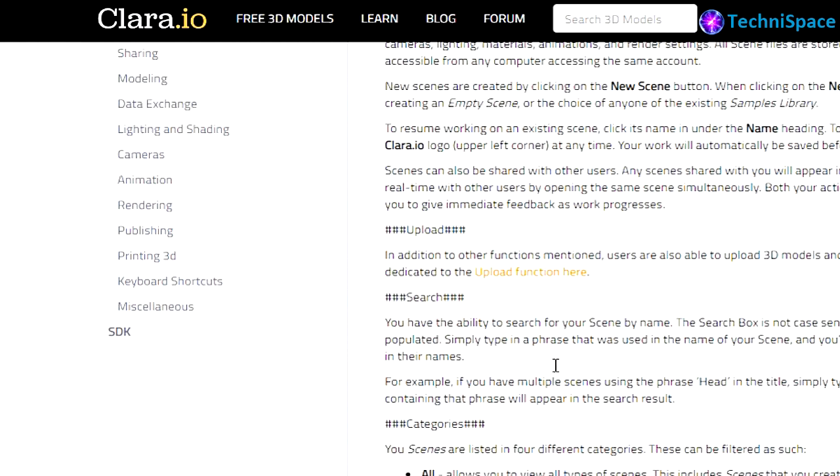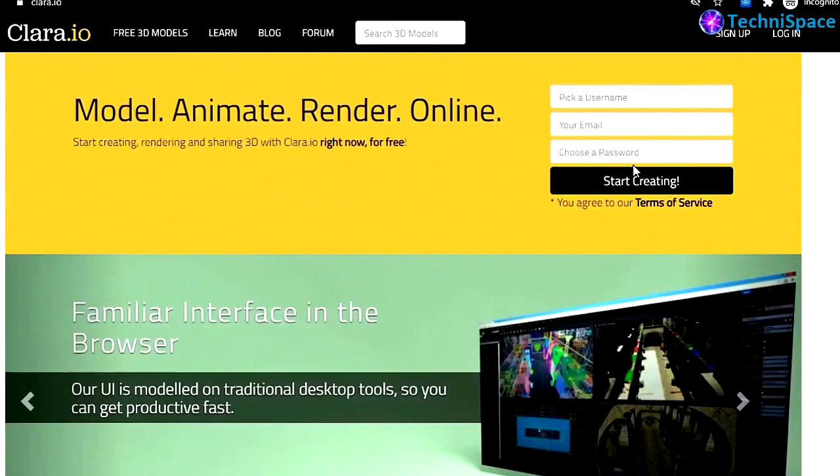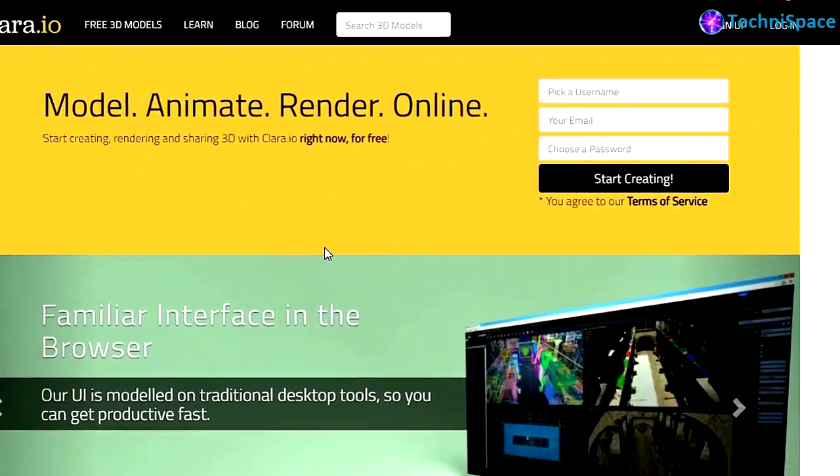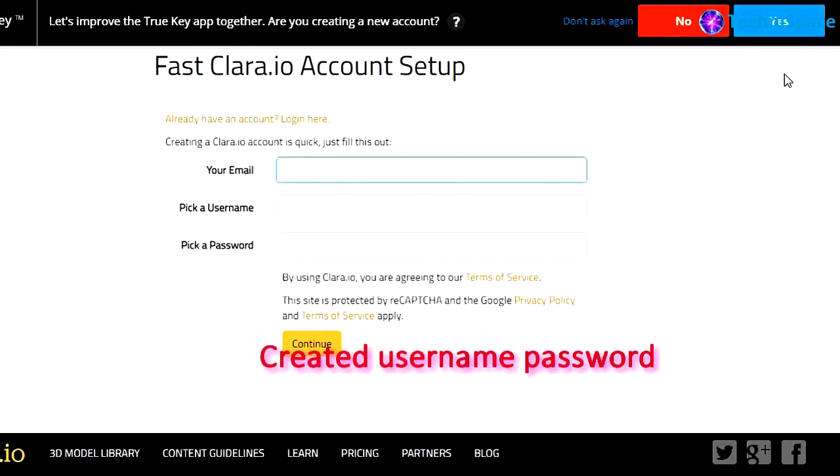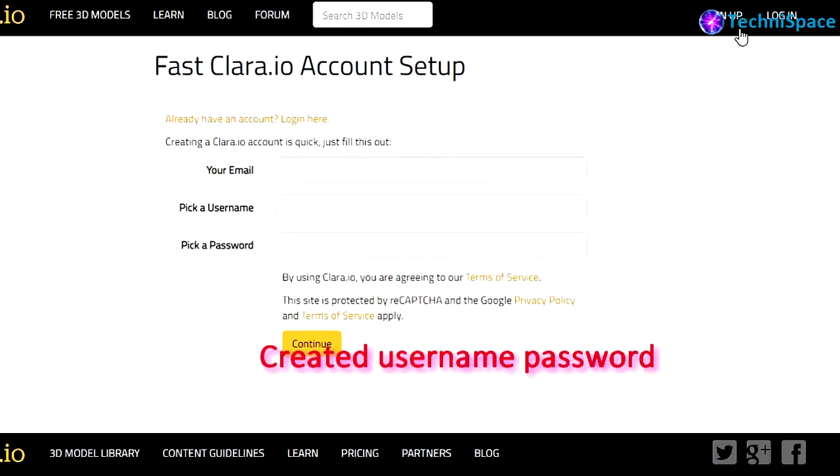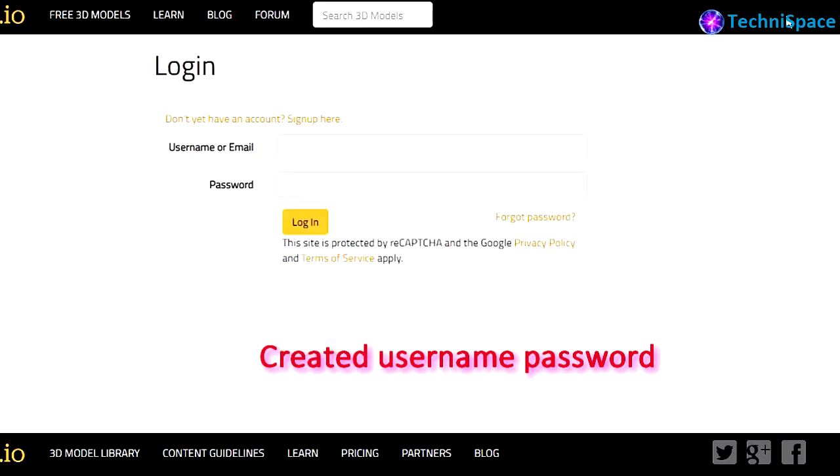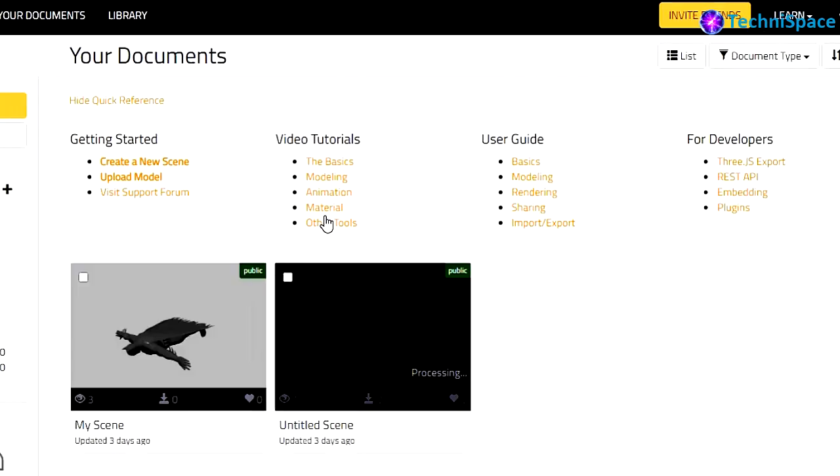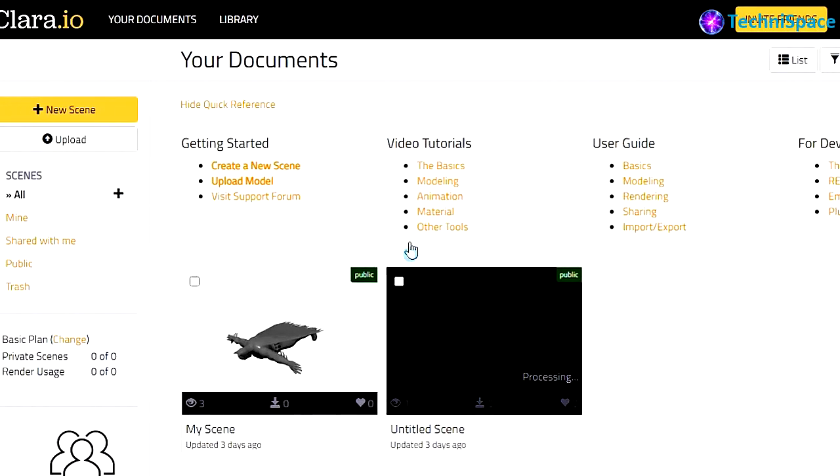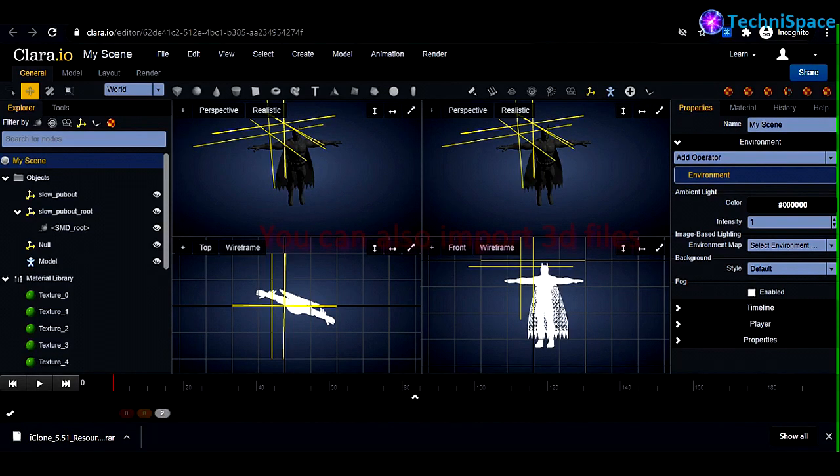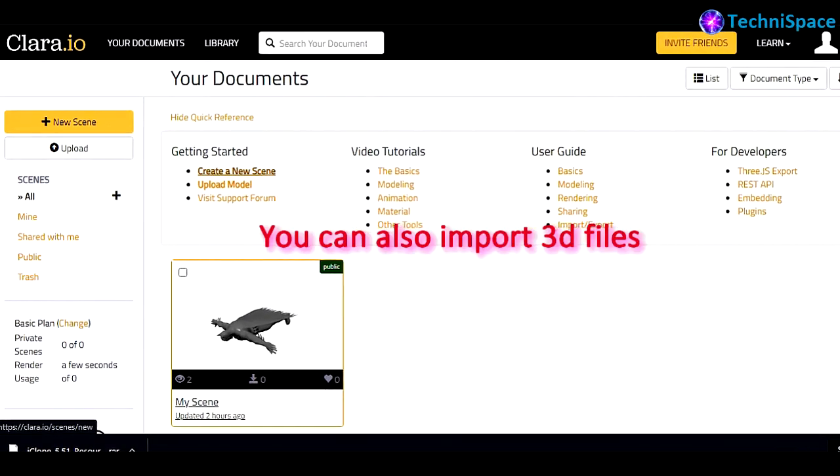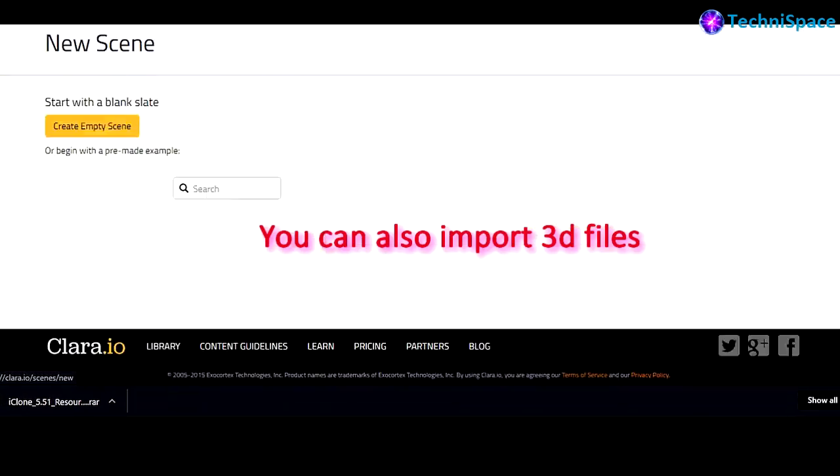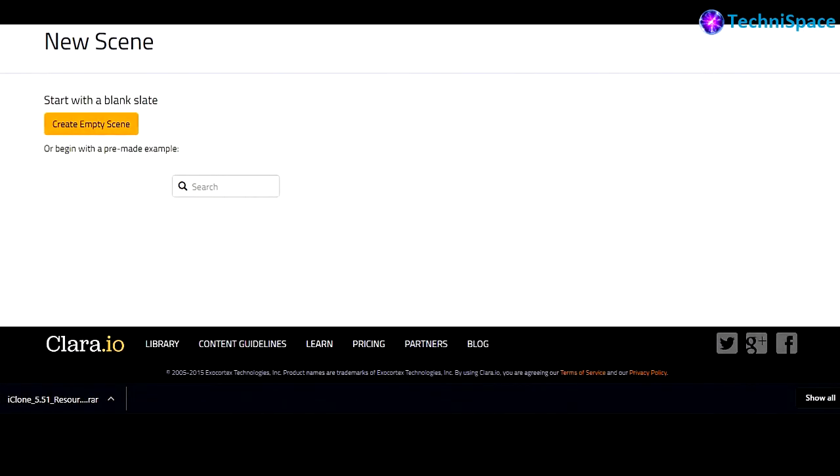For using this software you have to register online then you can login and start using. As you can see that I have logged in and this is my work that I have already done here. You can get started by clicking on new scene and choosing WebGL to keep it simple.